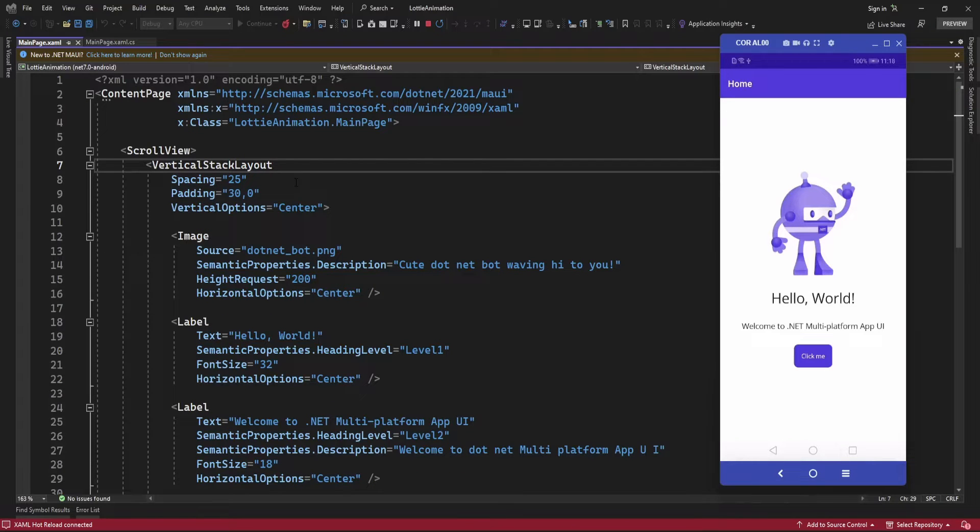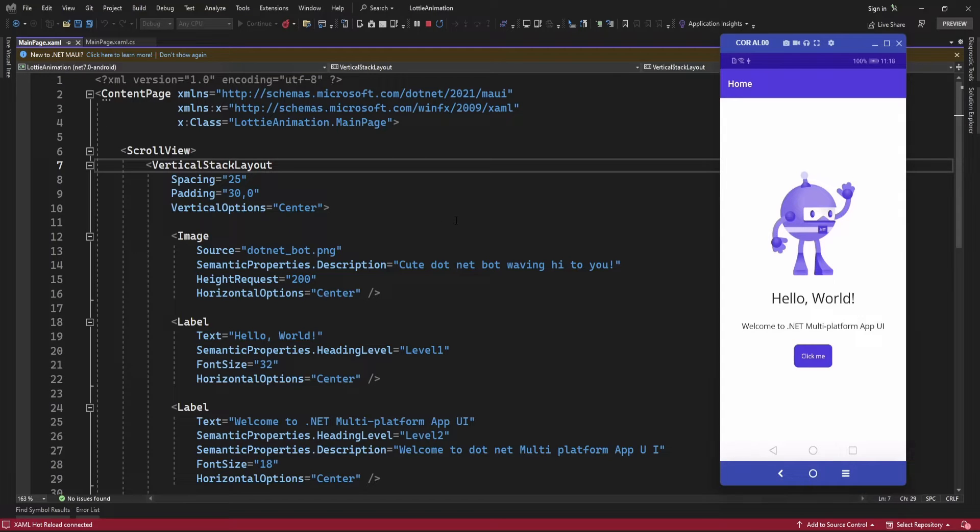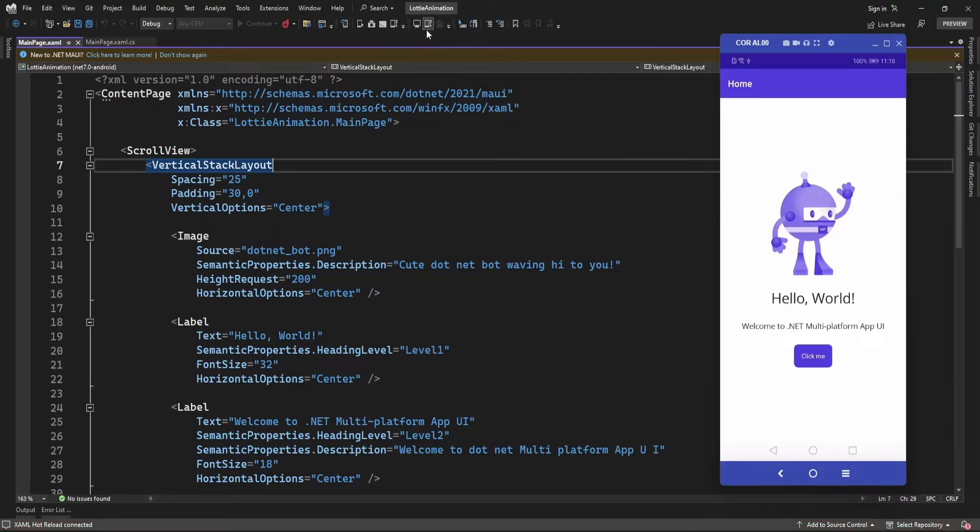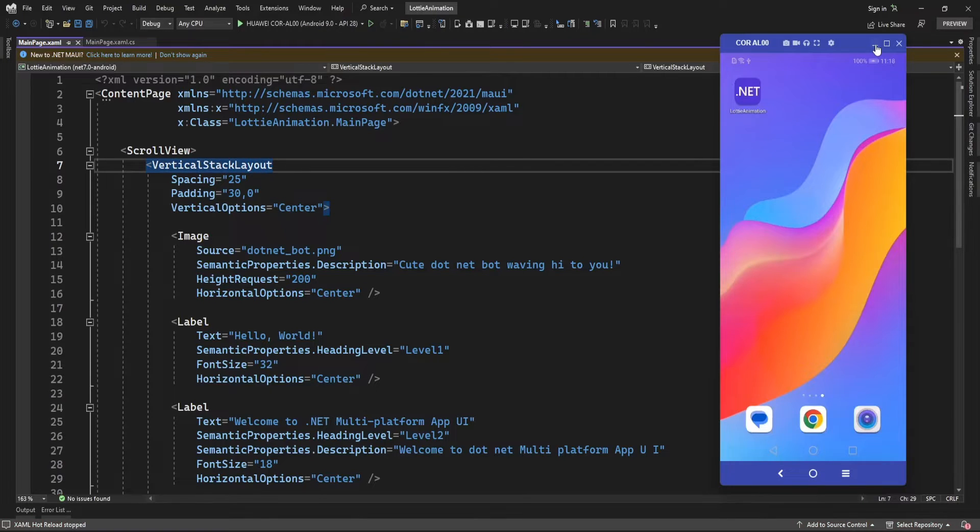Hello guys, welcome to my channel. In this video, I'm going to show you a demo about how you can use Lottie animation in .NET MAUI app. Here I have created one new project. You need to install one plugin.